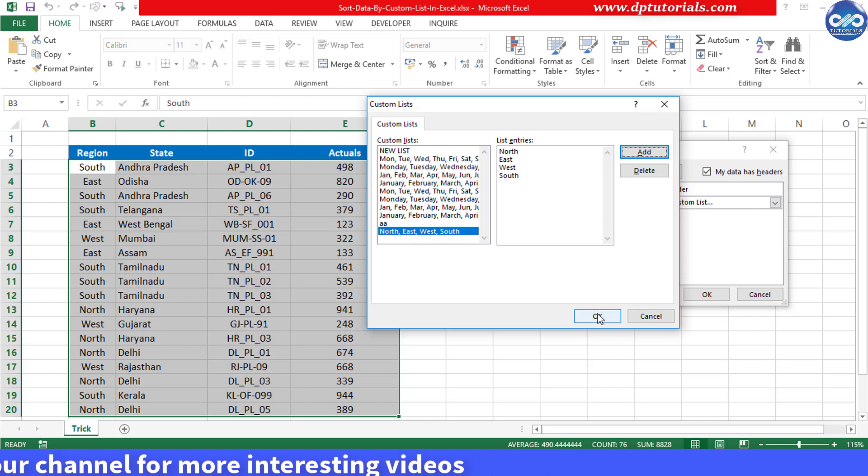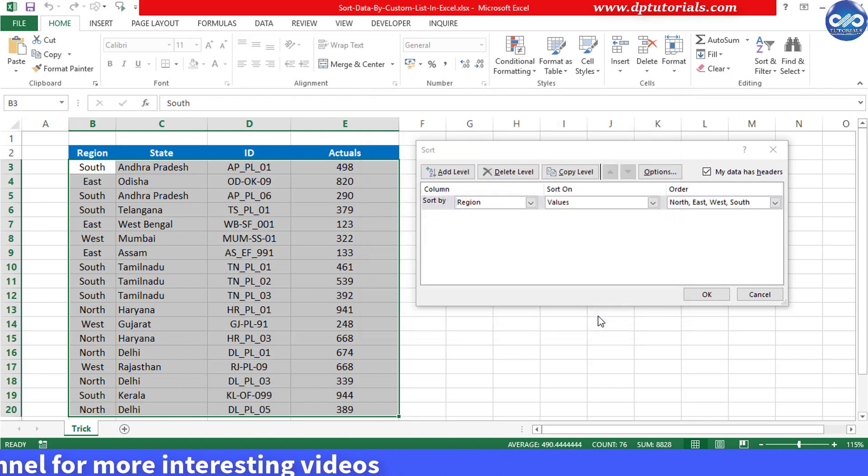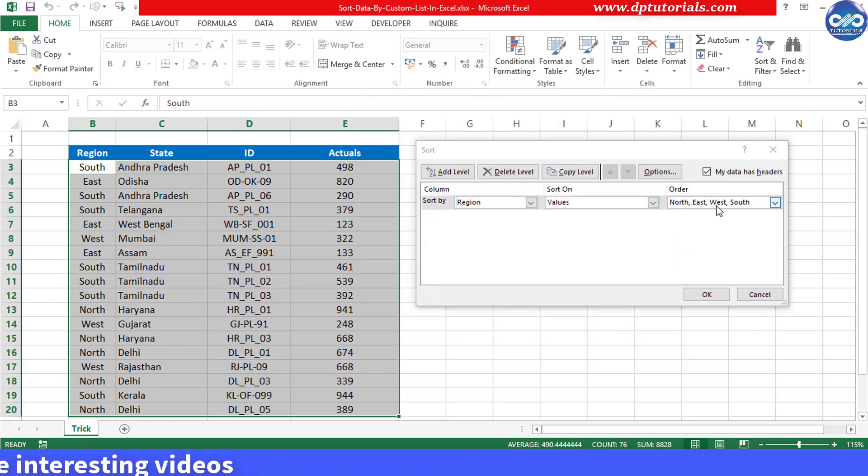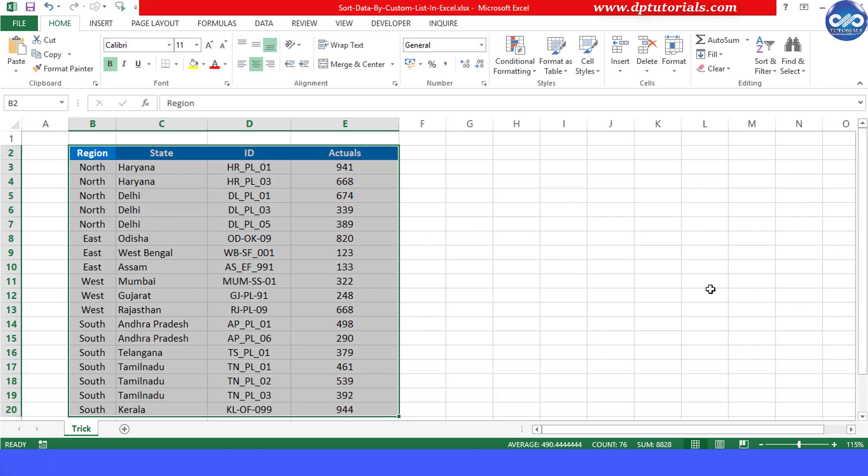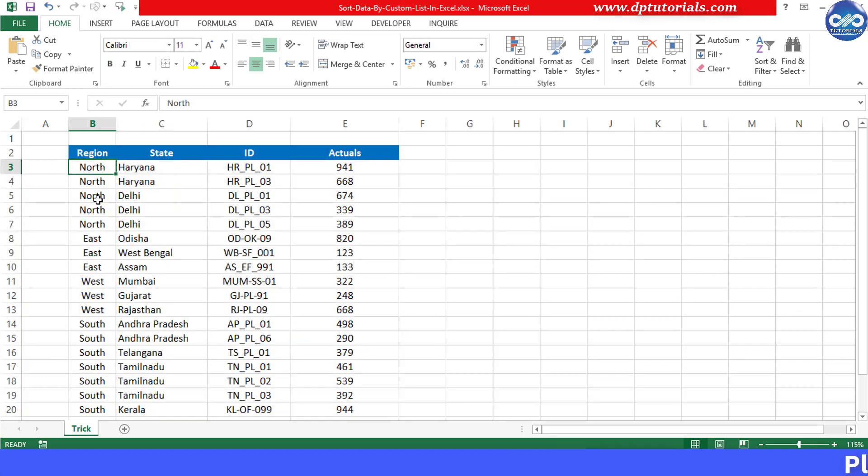Now click OK. Immediately you will see this custom list reflecting in the order field. Click OK now. You will observe that your data has been sorted in the order of your custom list.